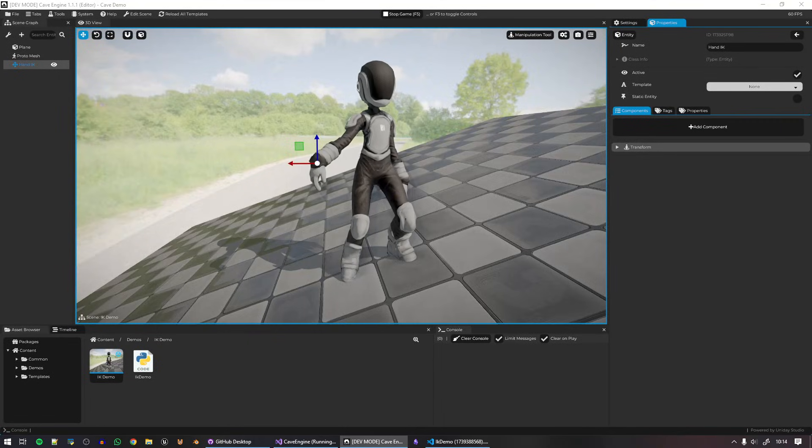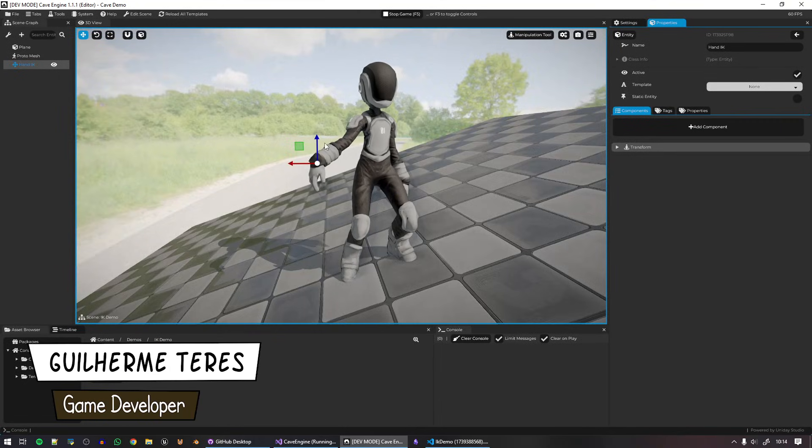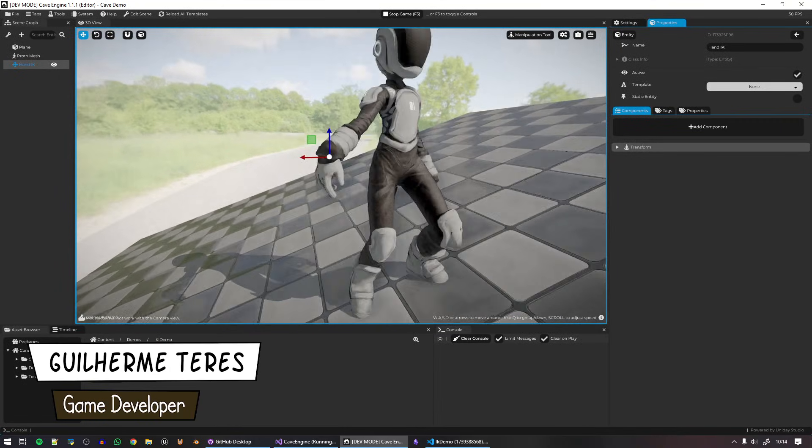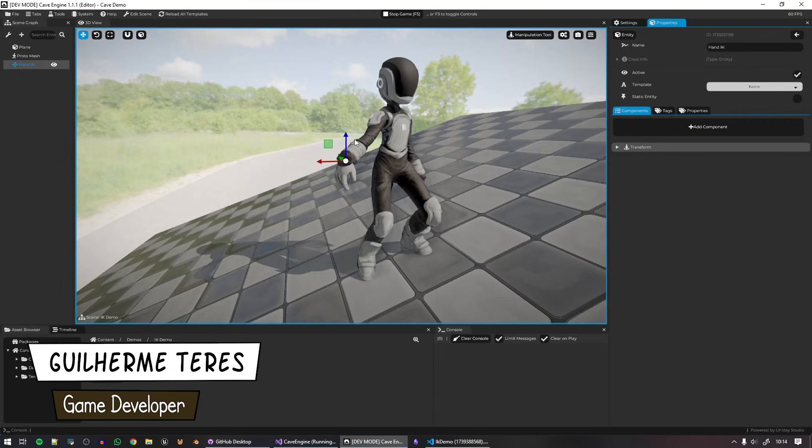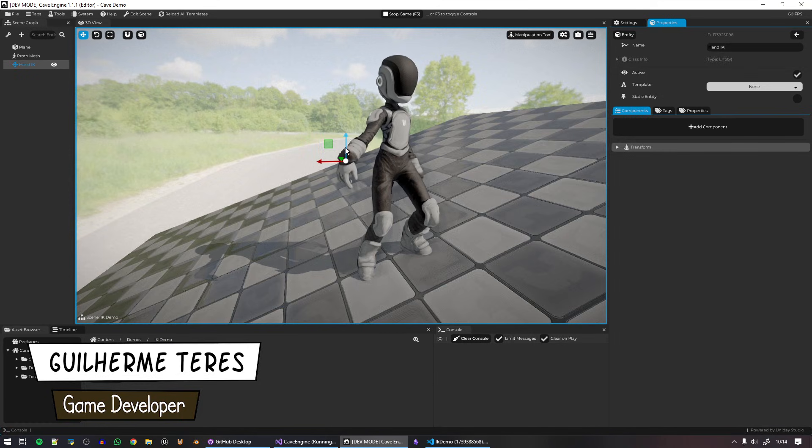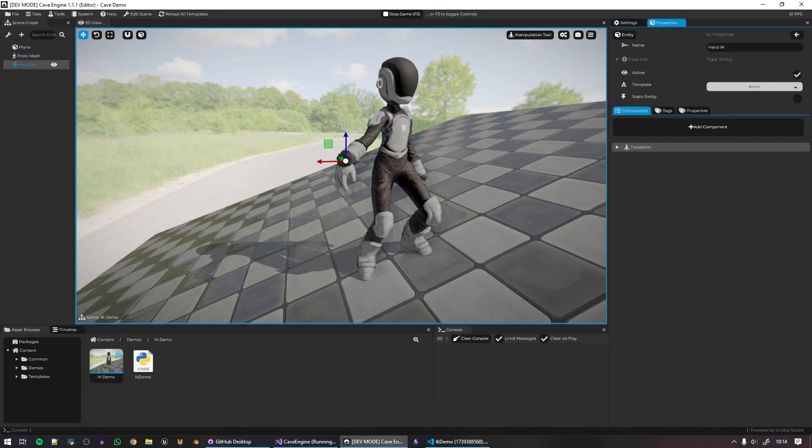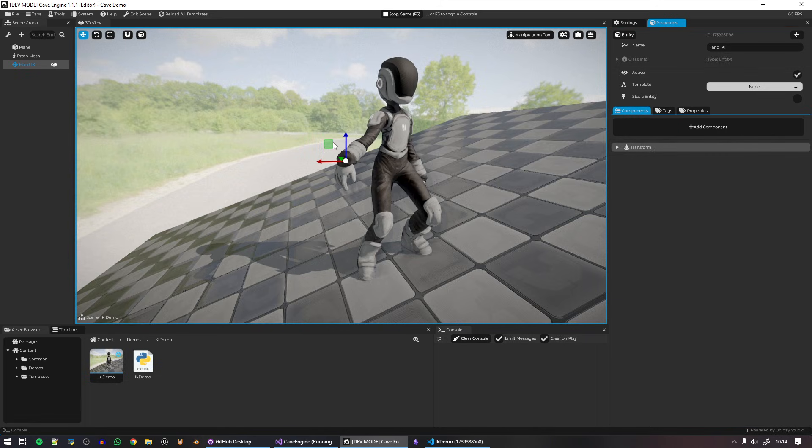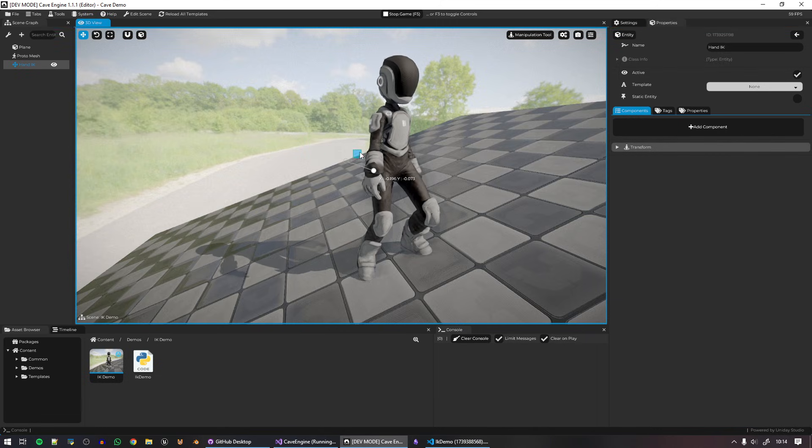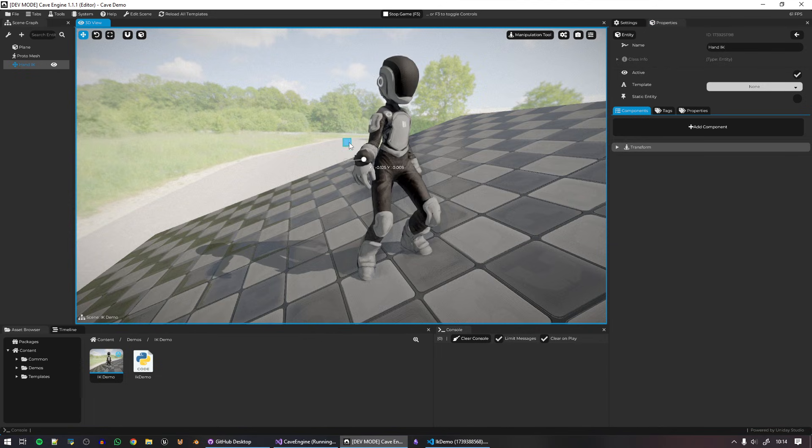I'm here with the simplest yet coolest feature in the world for Cave Engine. You can see this simple character here, this is part of our sample project and finally we do have inverse kinematics.